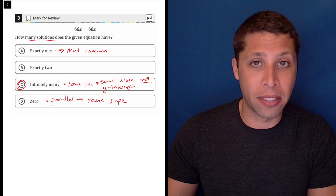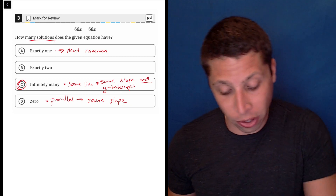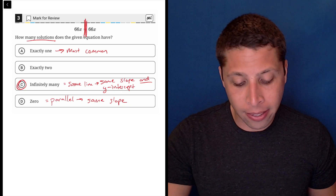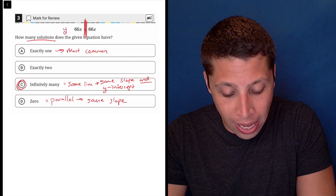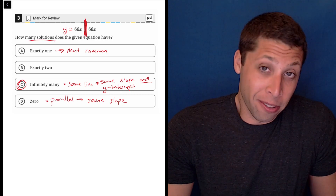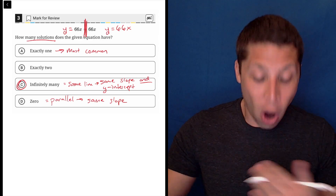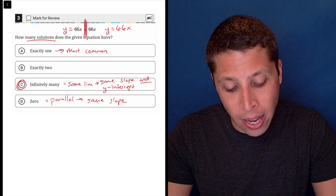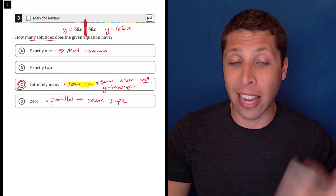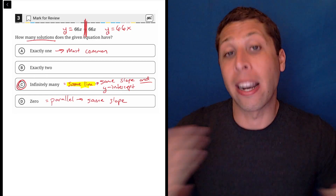When we have infinitely many solutions, the entire equation will be the same — they are the exact same line. This is why I like to think of the one equation they gave me as two separate equations. I chop it down the middle, pretend the equals sign isn't there, and set it up as two y-equals equations. The one on the left is y = 66x, and the one on the right is also y = 66x, so these two equations are exactly the same, meaning they'll intersect at every single point.